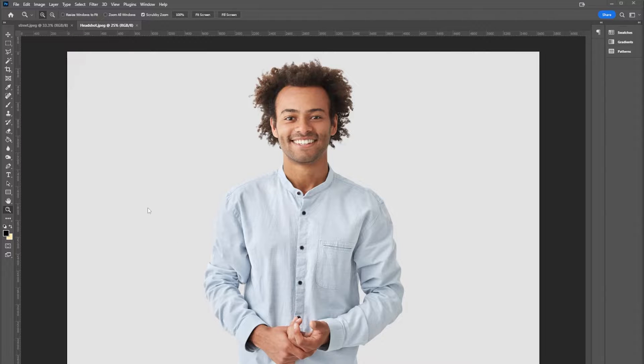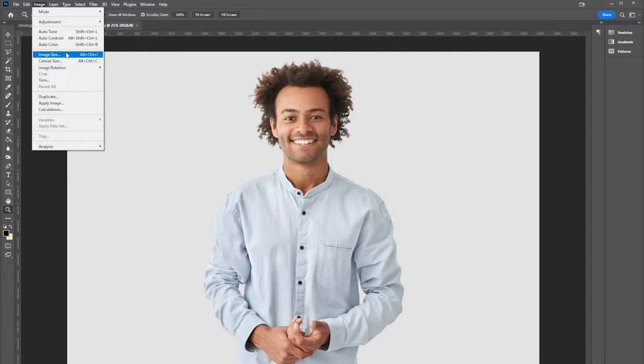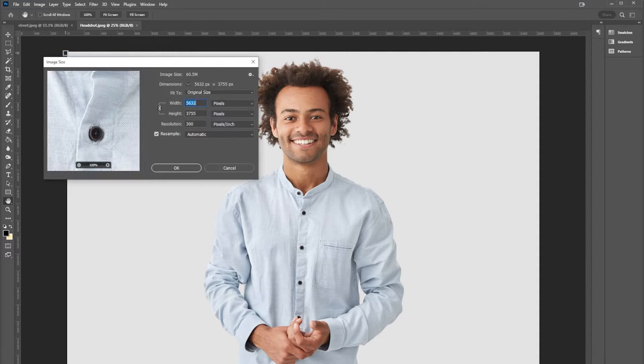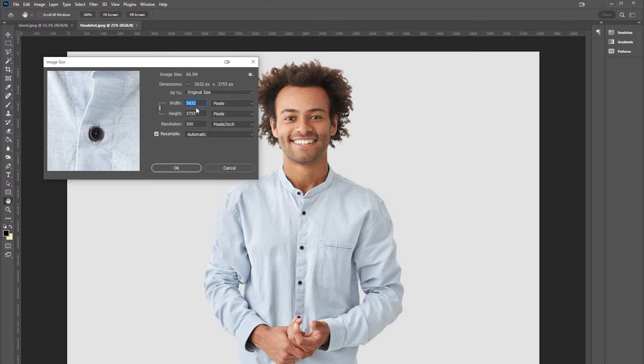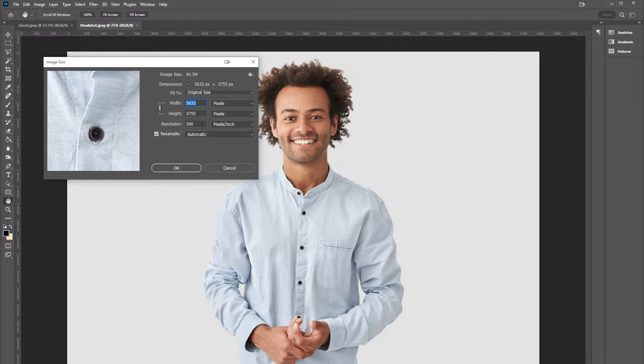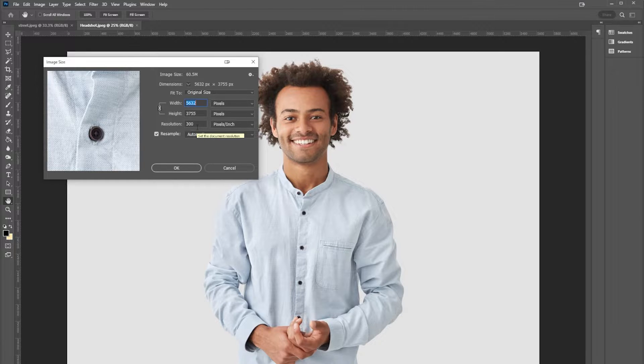So let's talk about it. Here I have a stock image, and if I go to Image, Image Size, I can see that this is this many pixels at this resolution. Now that really doesn't tell us a lot, but the one thing it does tell us is that this is 300 pixels per inch.